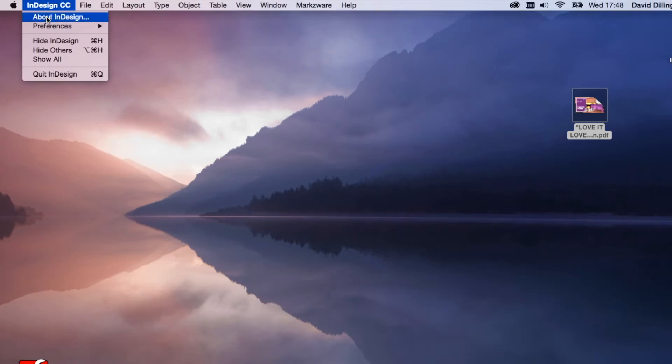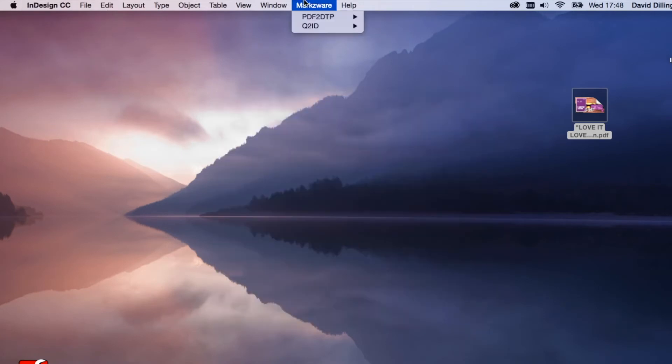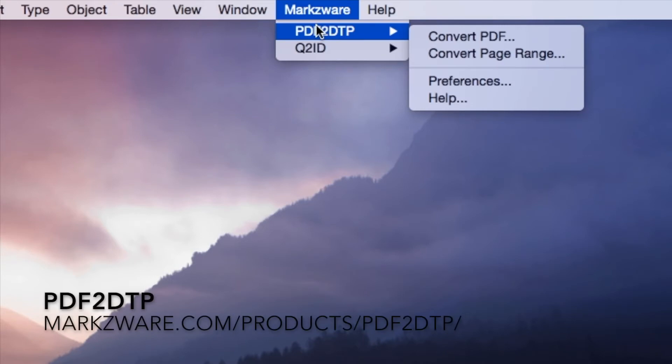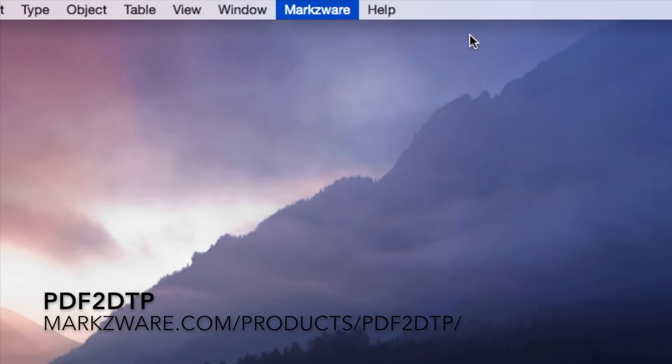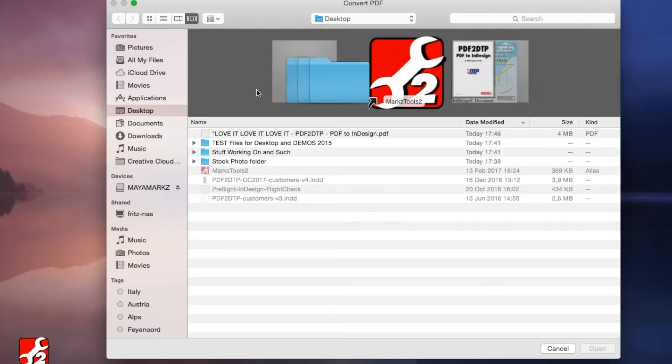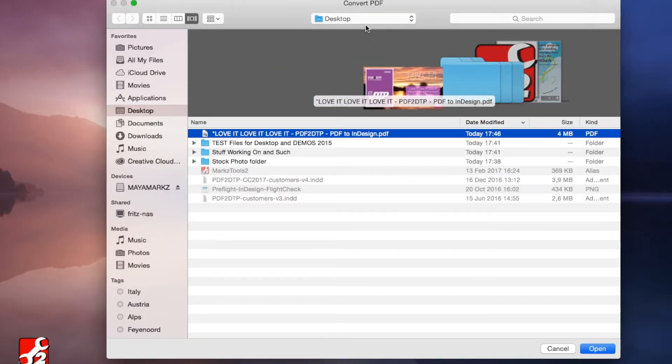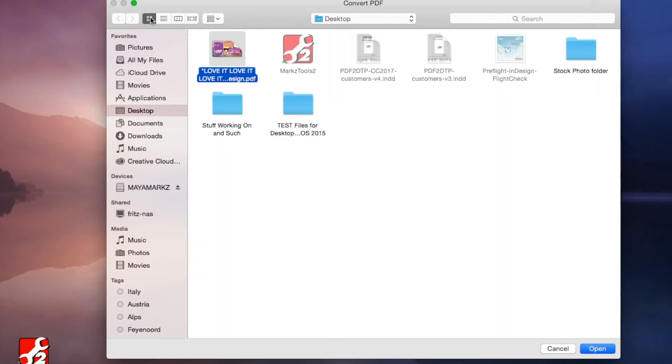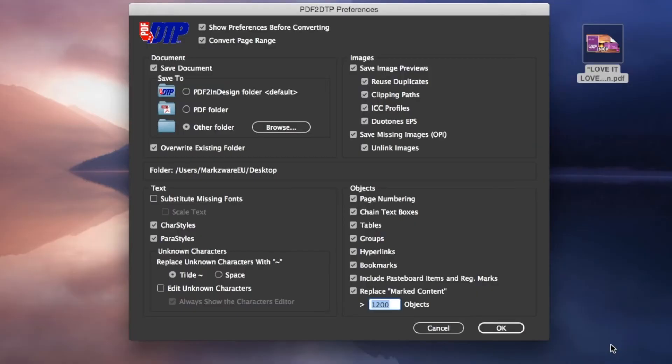We're going to open InDesign CC 2017, in this case. However, the product I'm going to show you, PDF2DTP, will work in lower versions of InDesign as well. You can find out more information on our product page at Markzware.com. And if we go to Convert PDF, we can then select the PDF on our desktop. We can switch to Icon Mode, if you like, and select the PDF. Click Open.